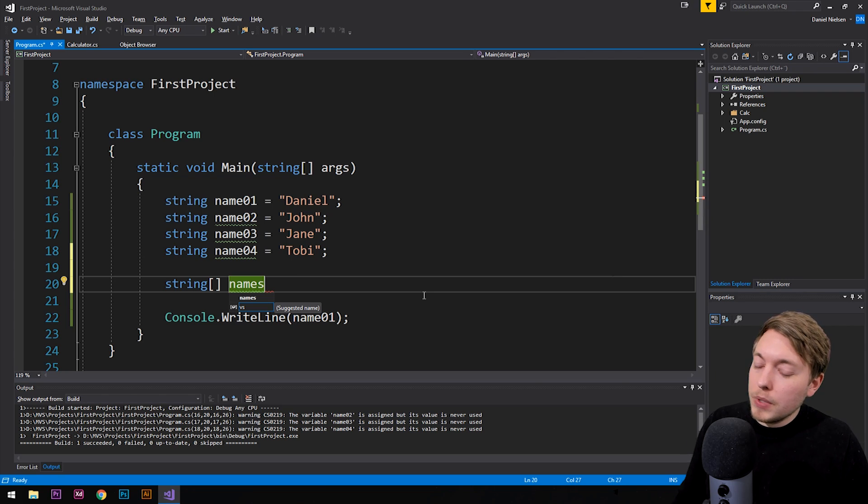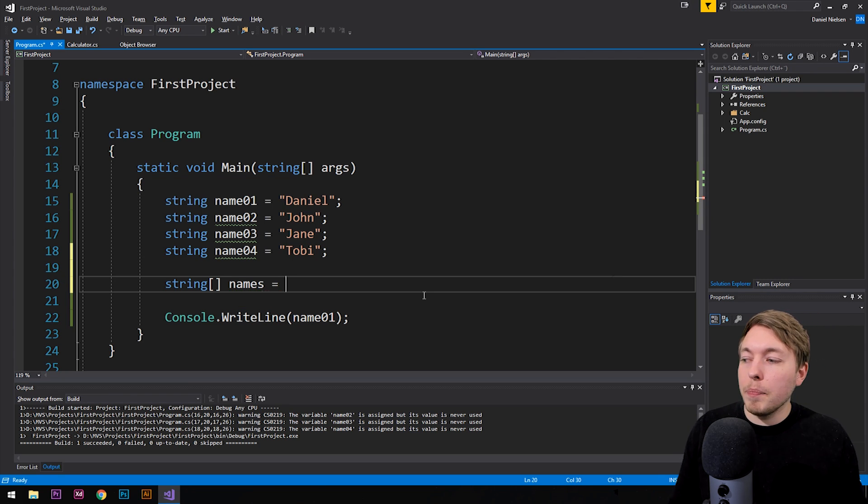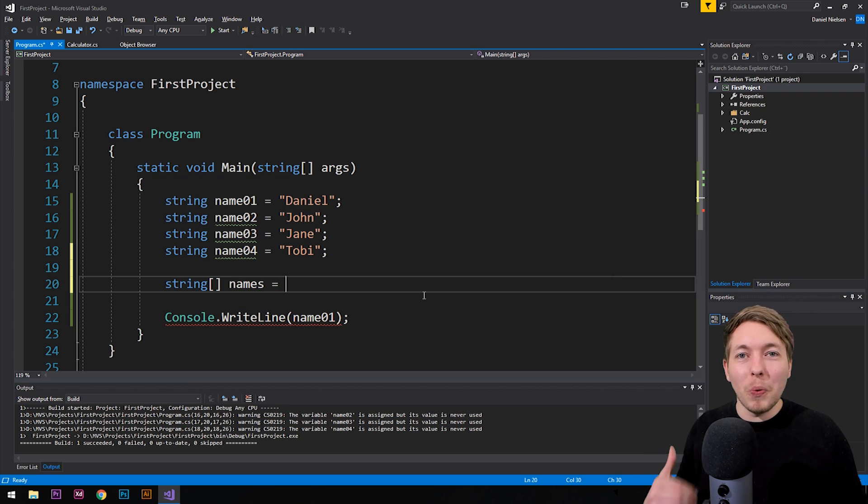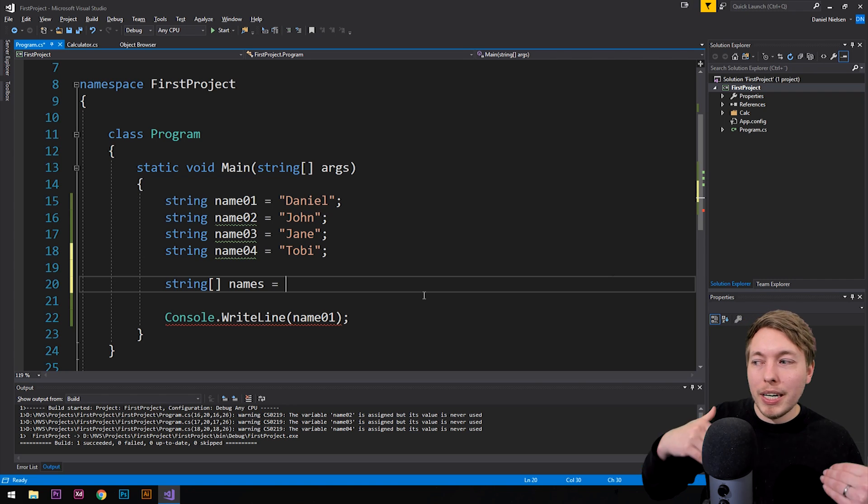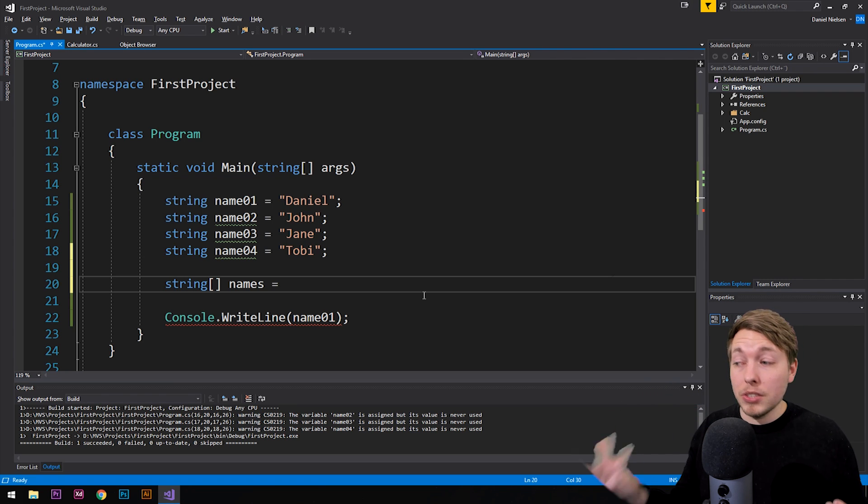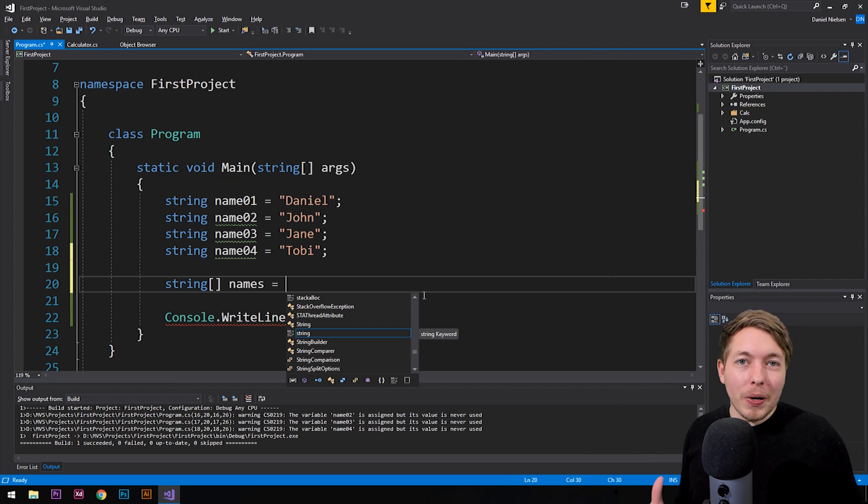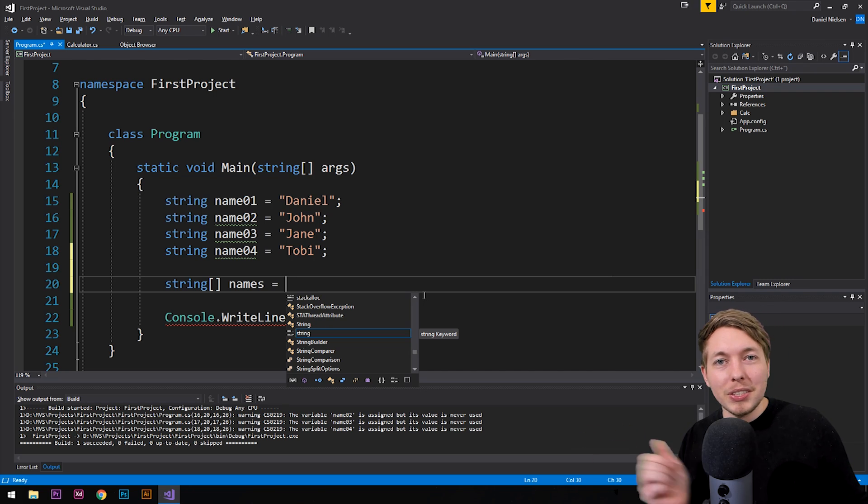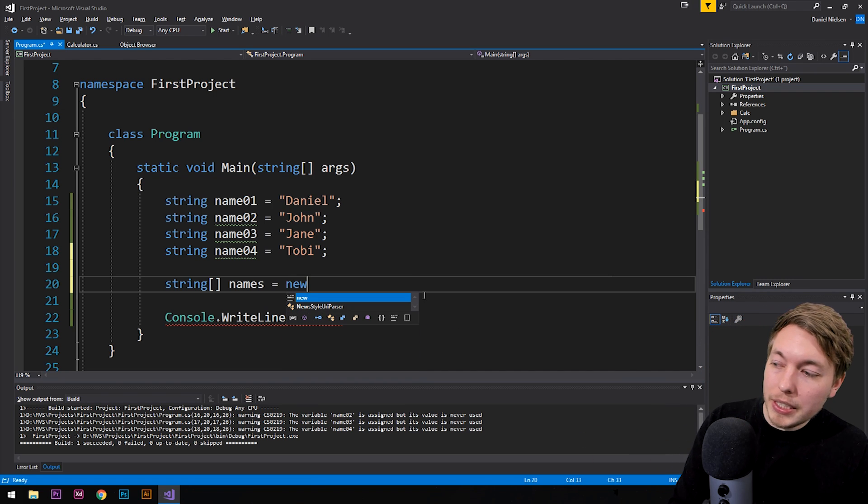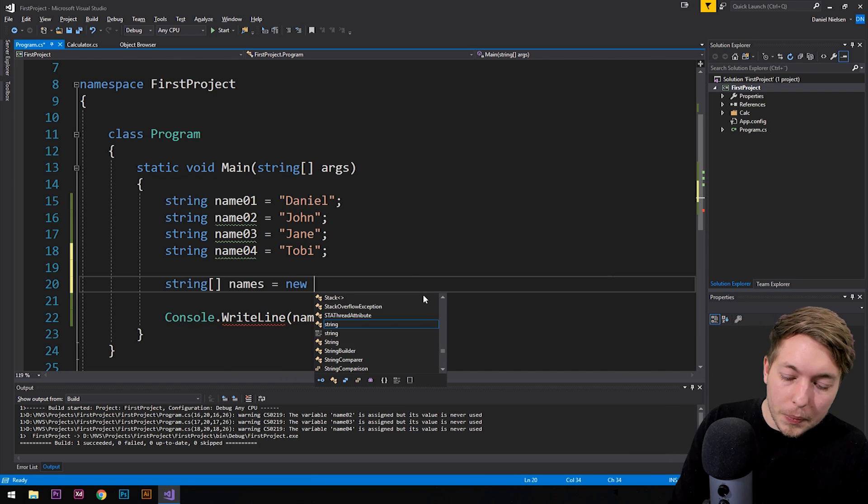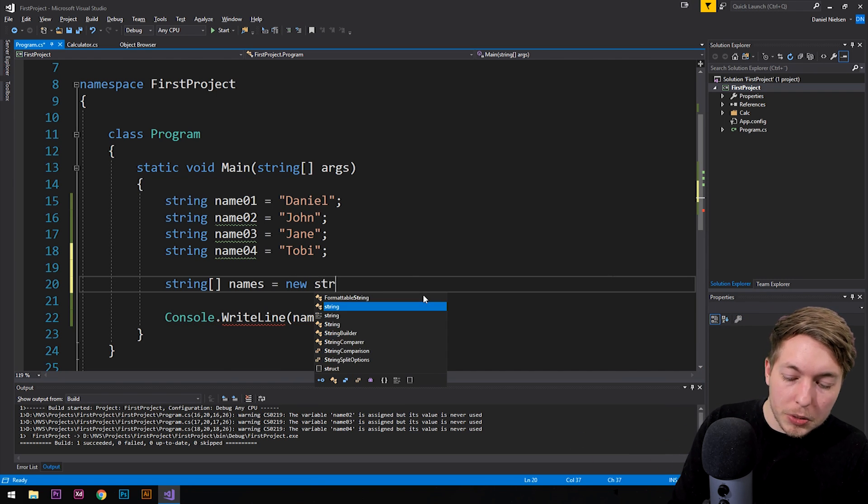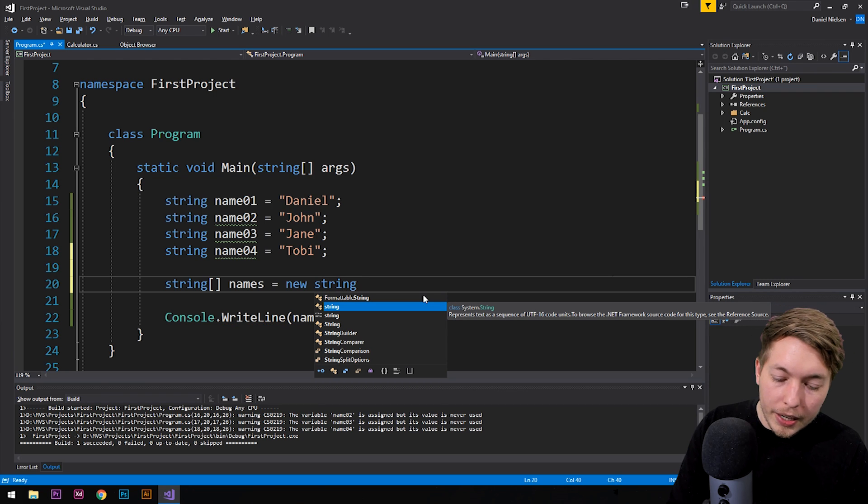And then what we need to do is we need to actually create memory or allocate memory for this array, just like we want to do if we were to create an object inside C#. And we do that in the same way as if we were to create an object inside C#. So we're going to use the new keyword, then we're going to say what kind of data is this going to be, this is going to be a string array.